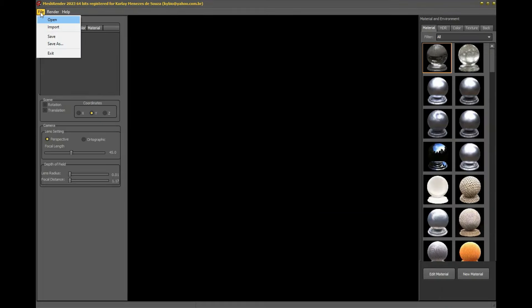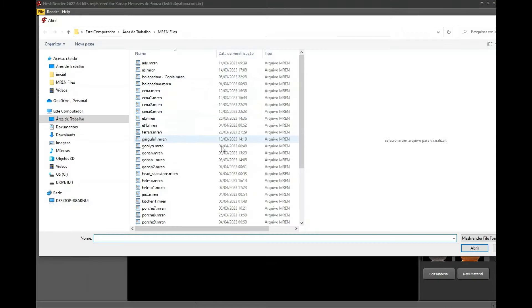In this tutorial I will show you the main functions to start creating your images with realistic lighting.